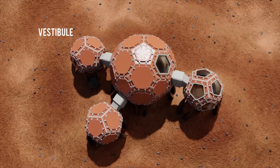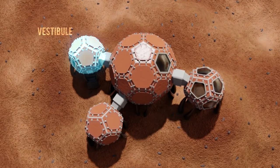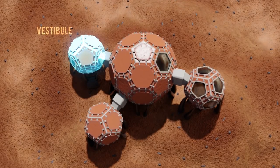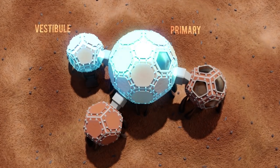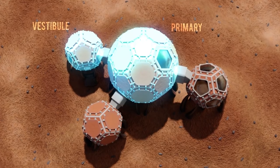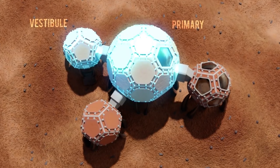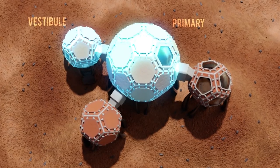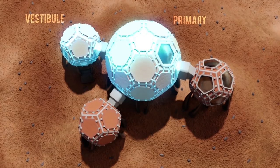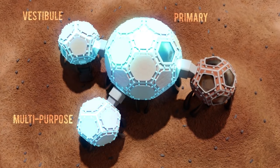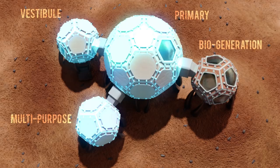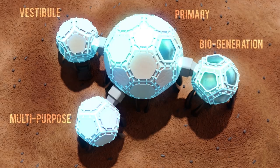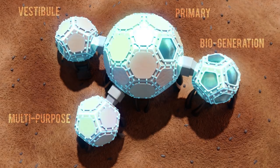The first volume is a vestibule for surface deployment via suits and rovers. The second and primary volume contains lab space, ECLS systems, a sanitation facility, a food prep area, and accommodations for crew members. The third volume is a flexible space for multiple activities, and the fourth volume is the biogeneration area designated for plant growth.